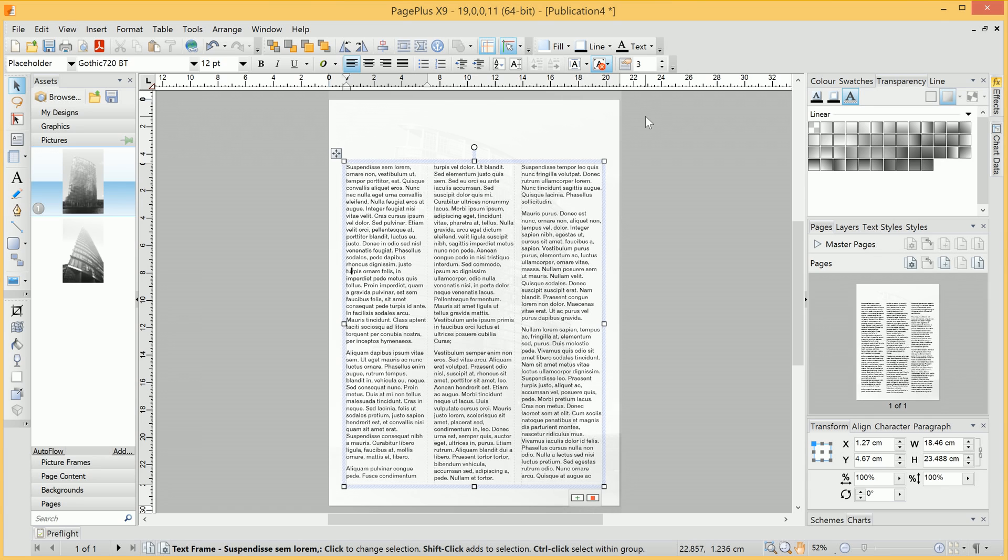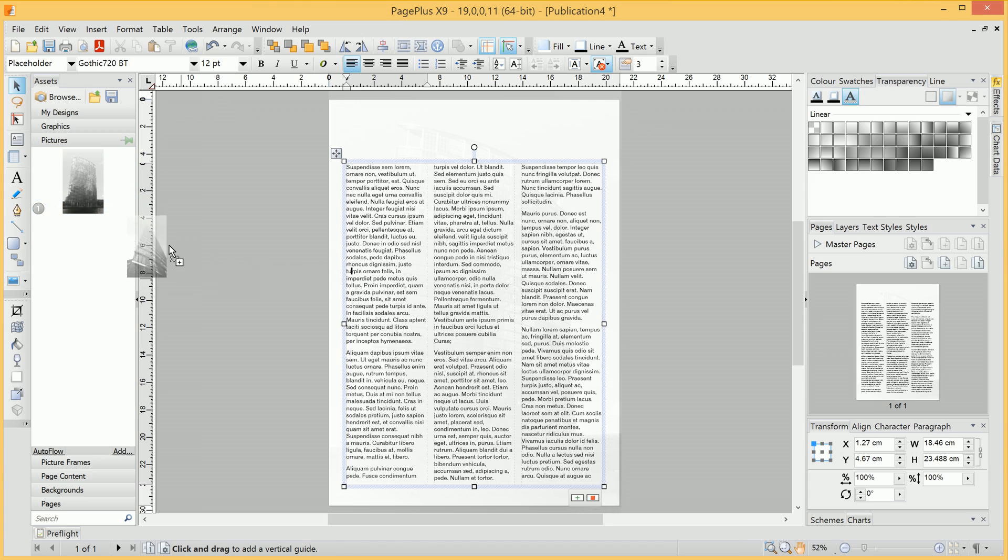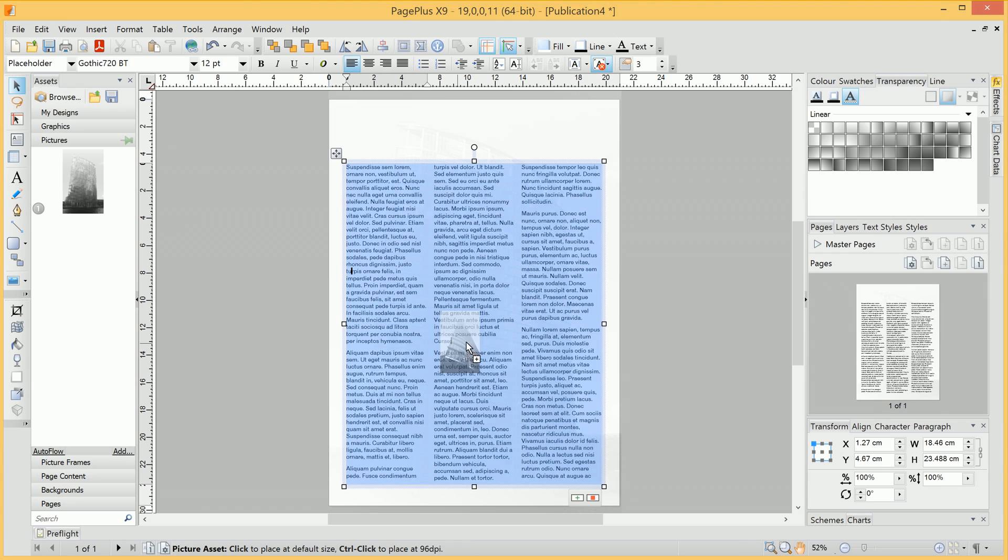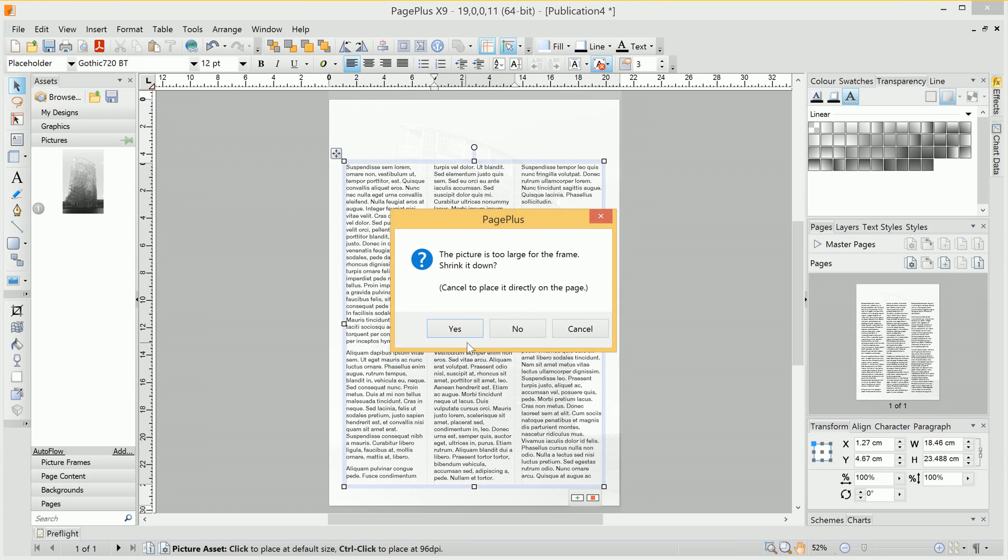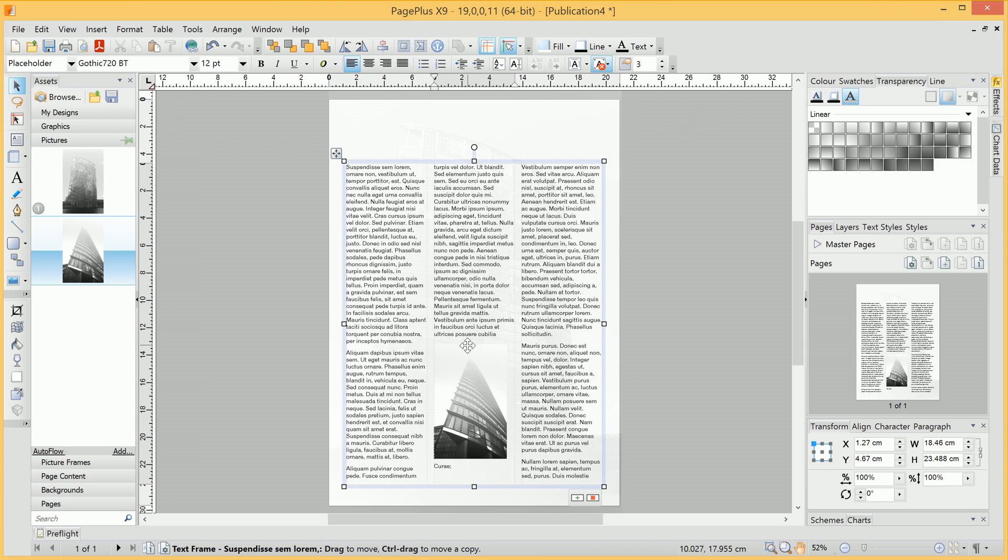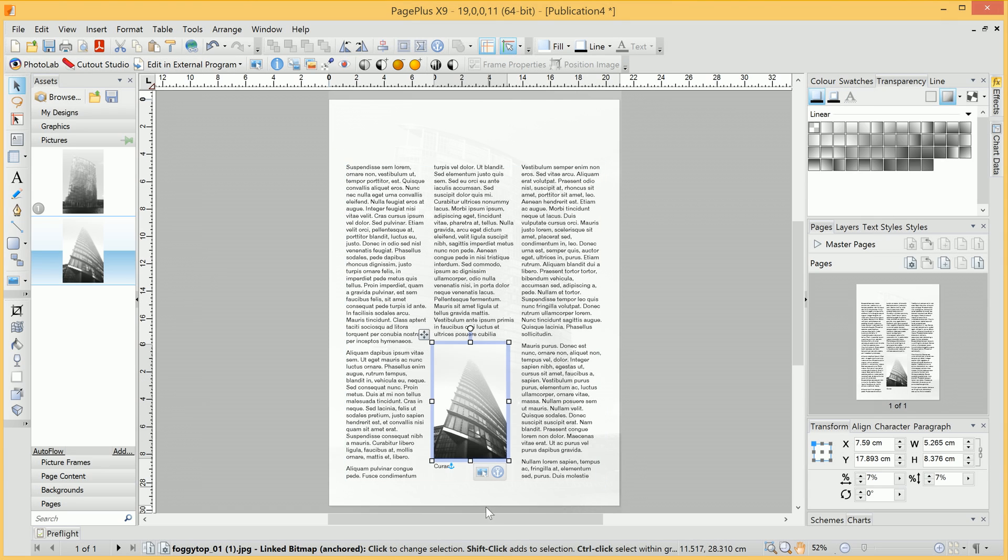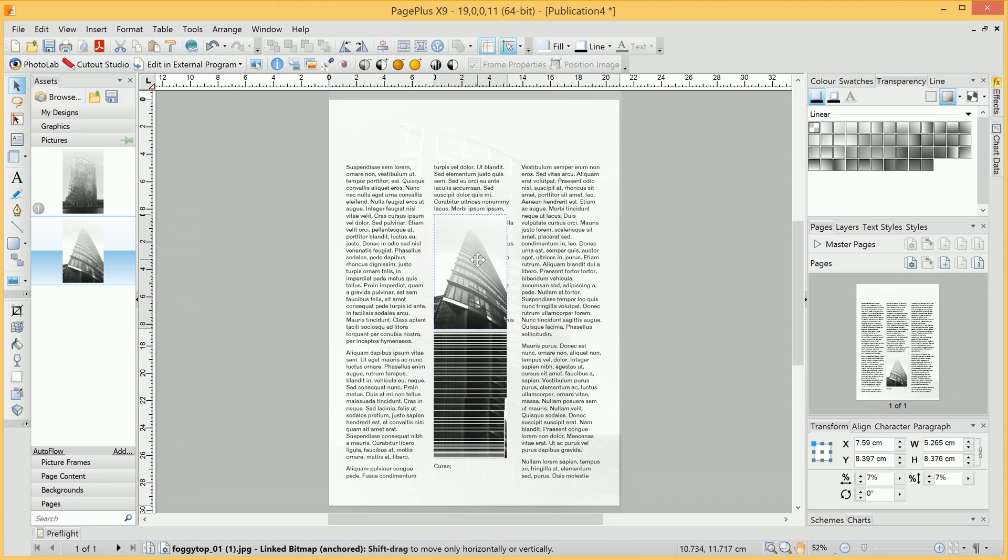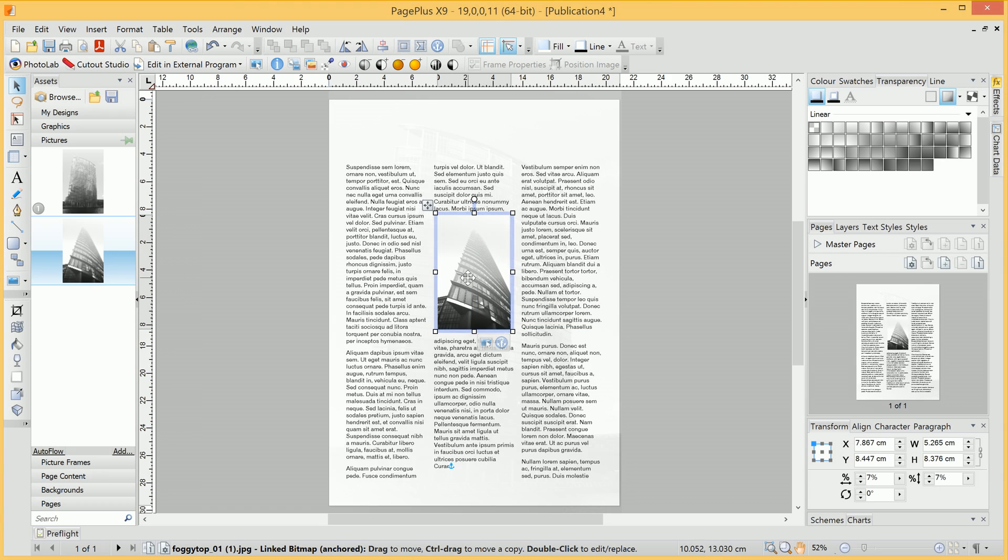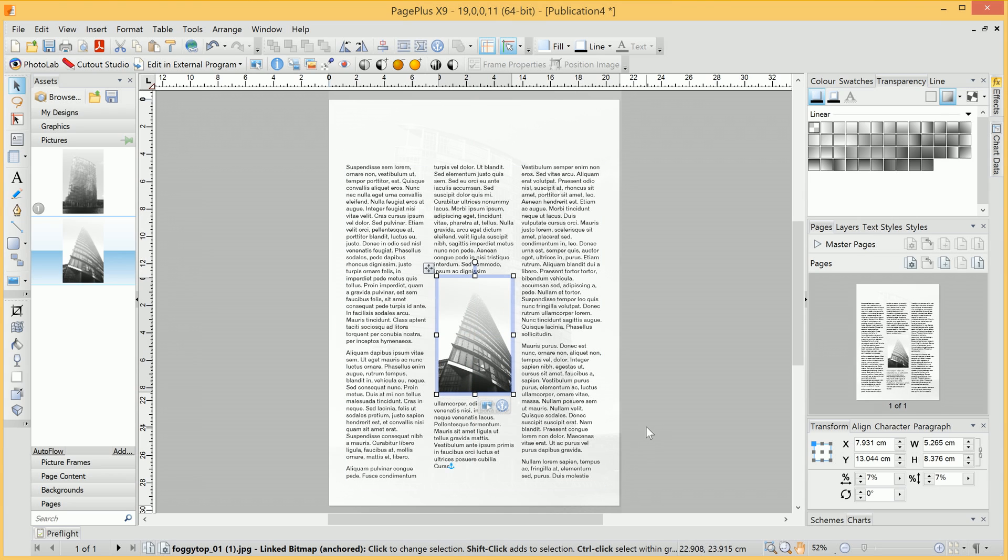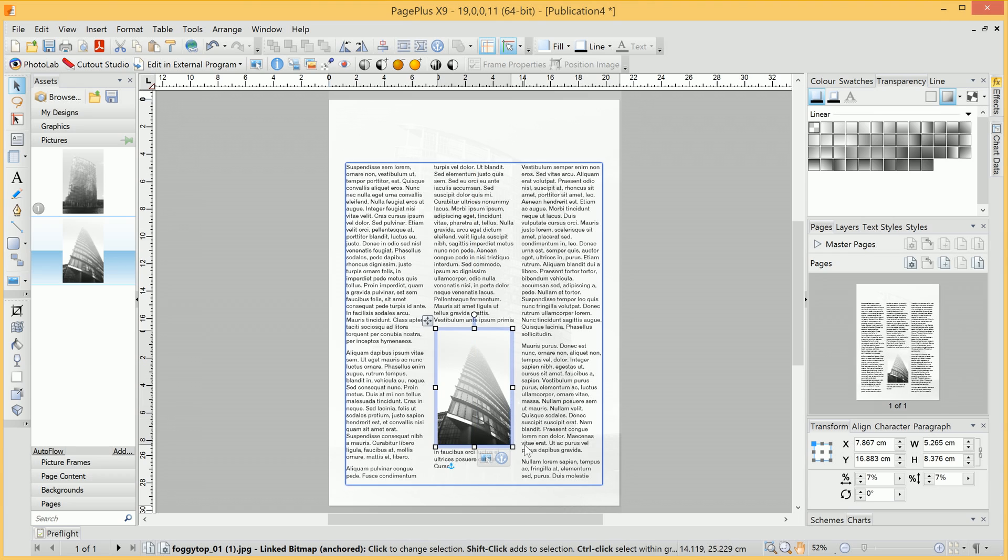What we'll now do is add an image which will float with the text. With this image, we can click-drag it onto the publication, and you'll notice you can choose where it will be located within the text. I'll choose here. We can let PagePlus shrink our image down, which will save us the work of having to do so. Because we've dragged it into a text frame, the image will automatically float with the text.